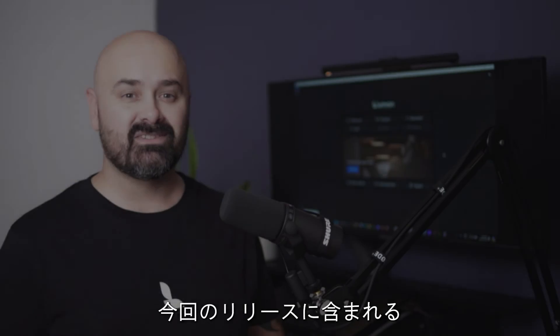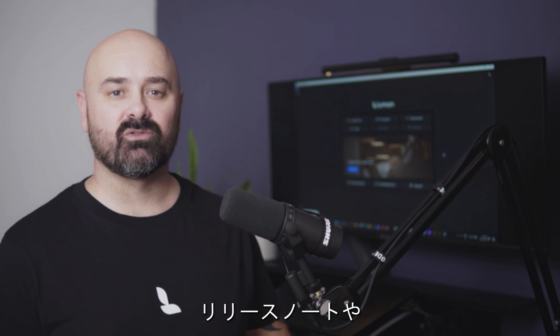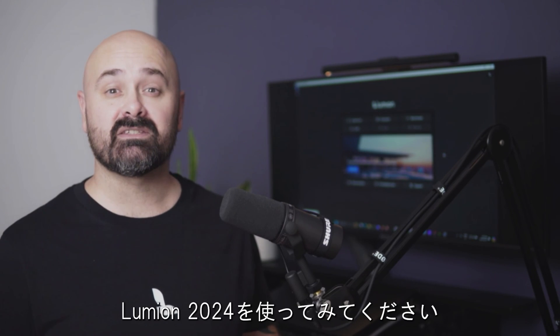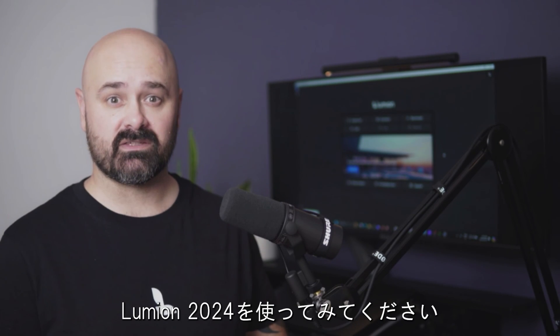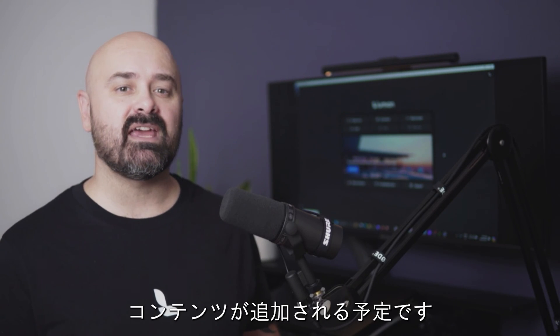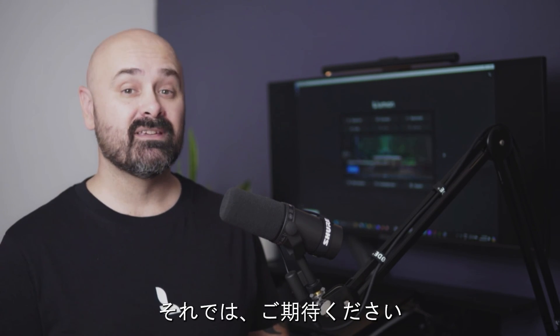This is far from everything included in this launch. Make sure you check out the release notes and our other tutorials to get started with Lumion 2024. There's more on the way, updates and content included. So, stay tuned.